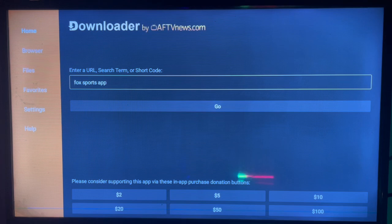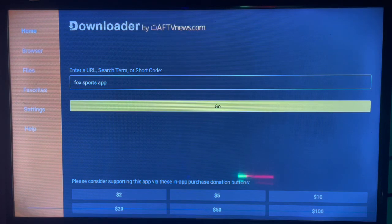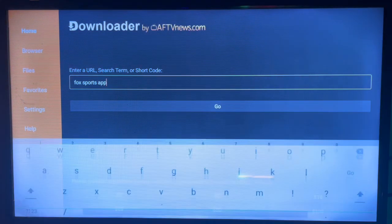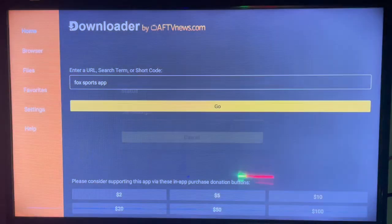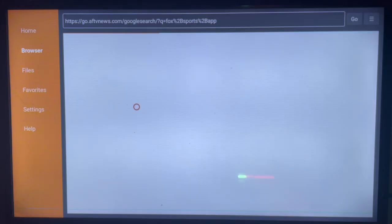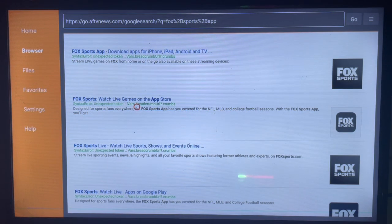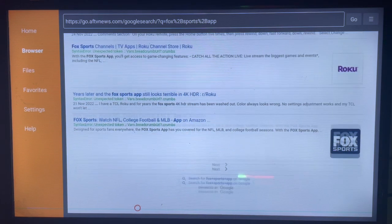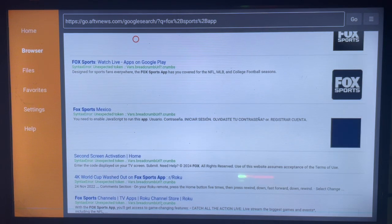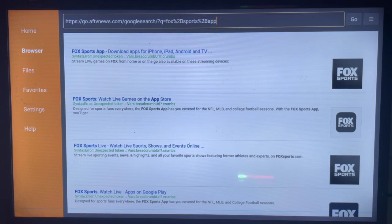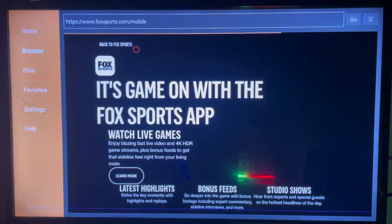Once you have Downloader, type in the search box 'Fox Sports application for Android TV.' You can add keywords for what you want, then click Go. You are going to see many options. All of these are applications that can help you get Fox Sports on your Android TV. Go ahead and try the first option — click on it and it will bring you to the website.